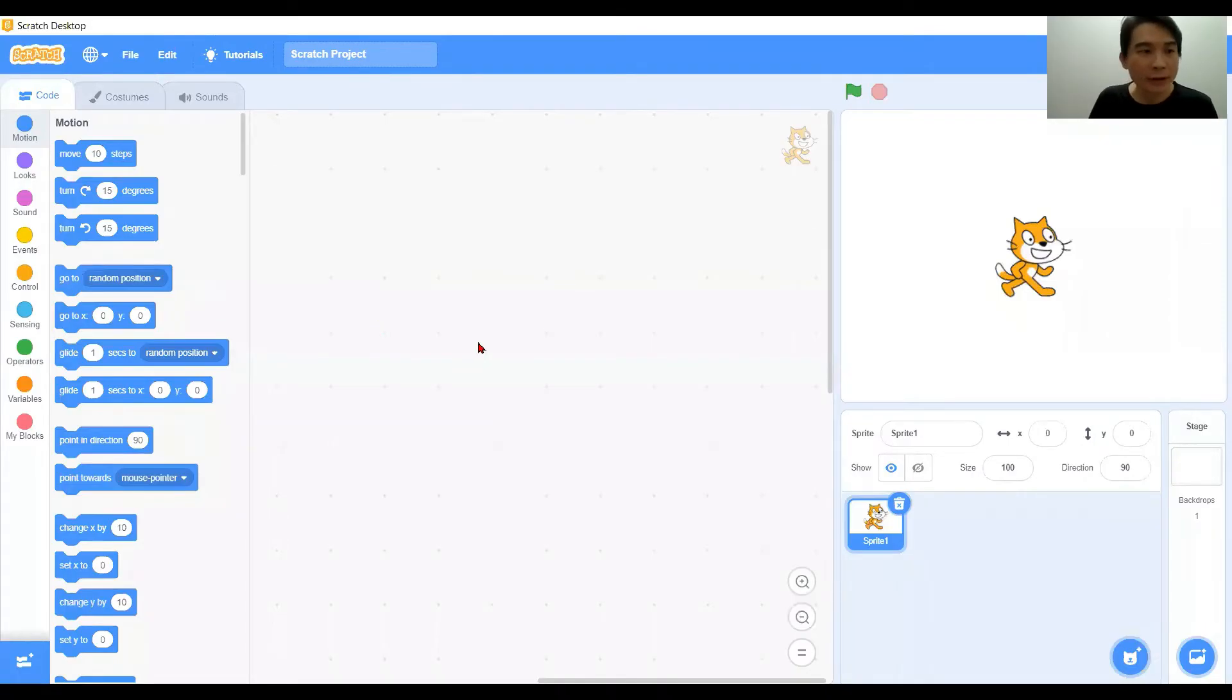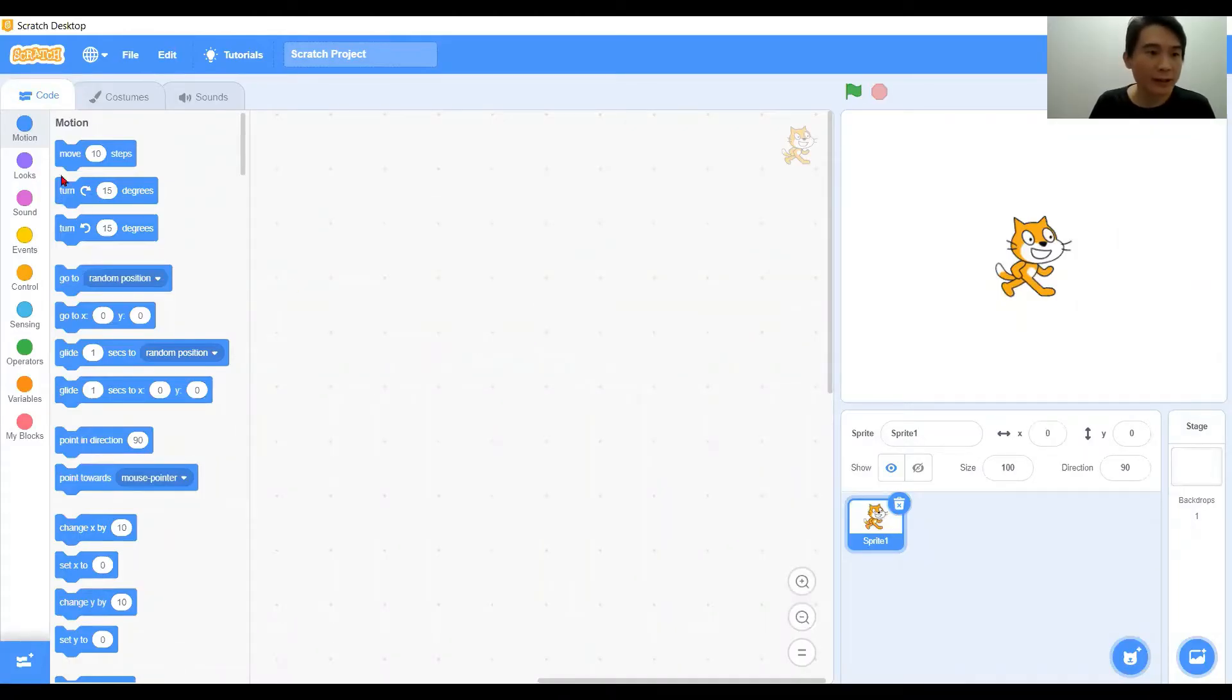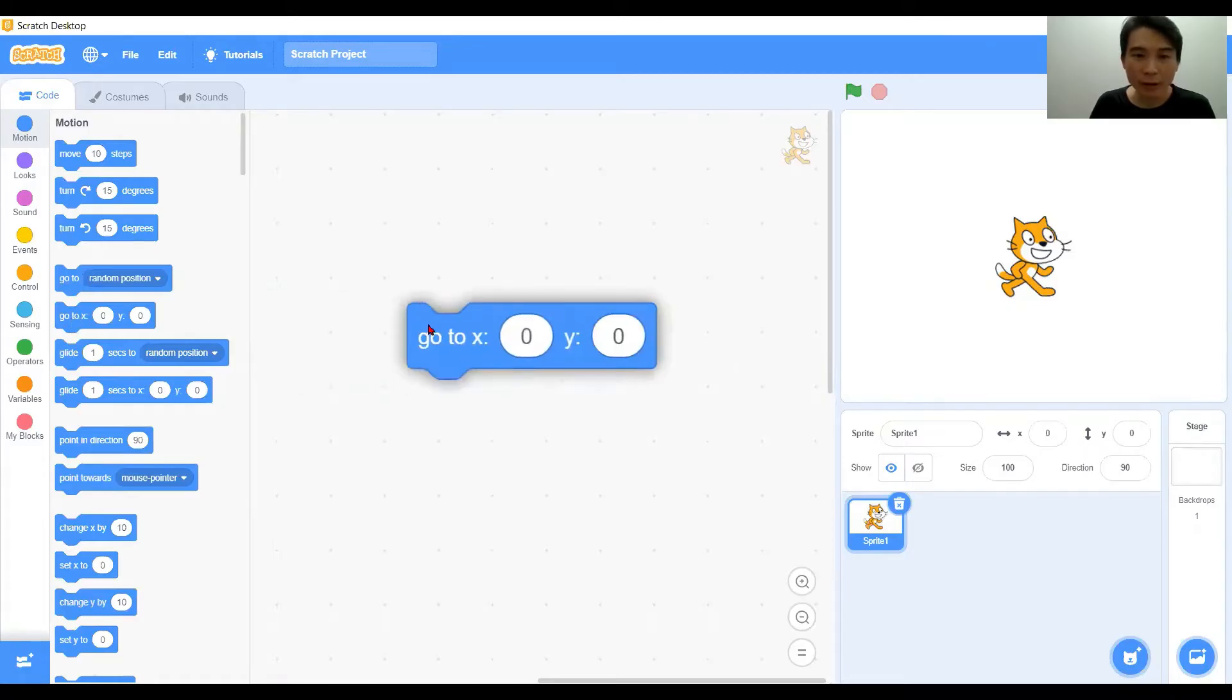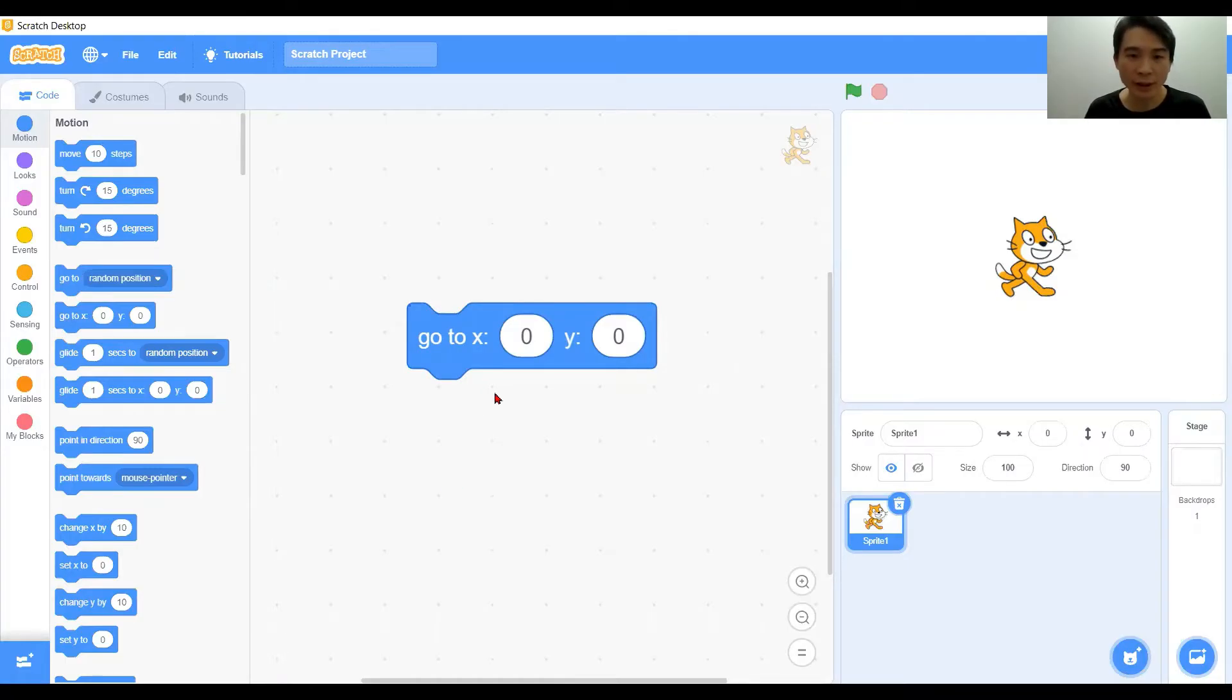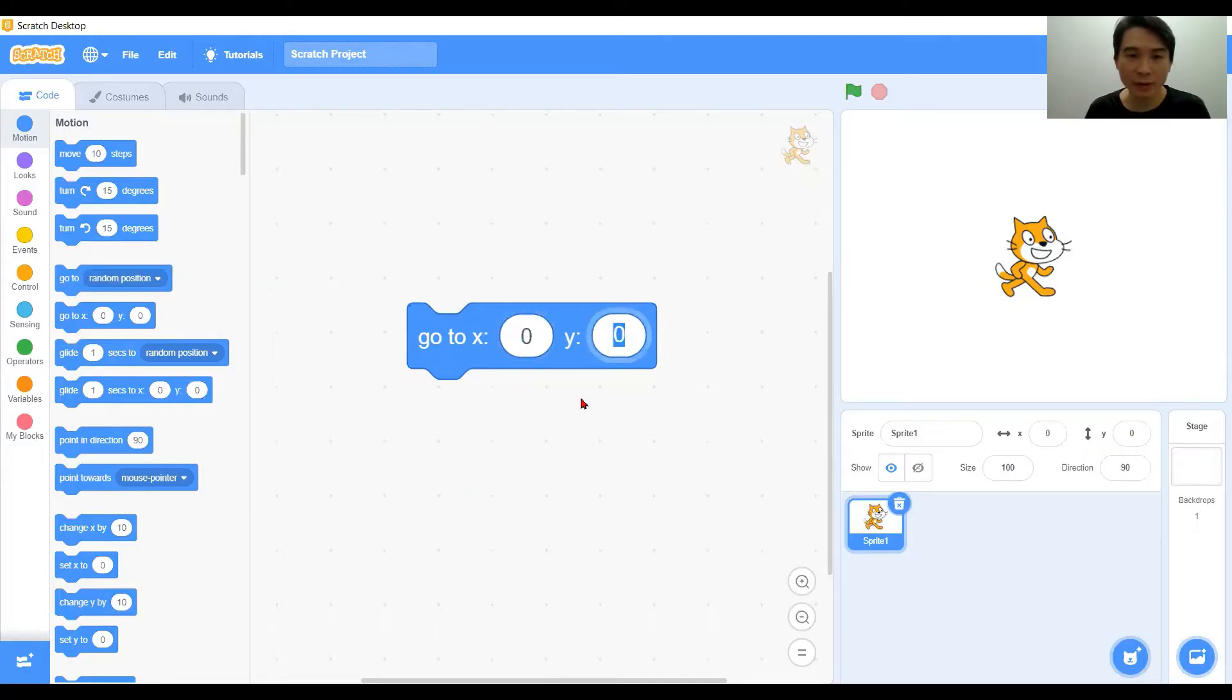Hi everybody, today we're going to look into another motions block, that is the go to x y block. Inside this block, you're going to set your character to a specific location. Now let's see what is x and y here. These two numbers are the coordinates of the x and y locations.